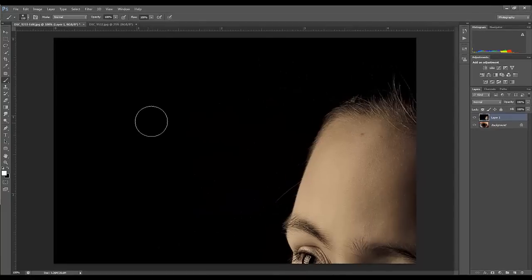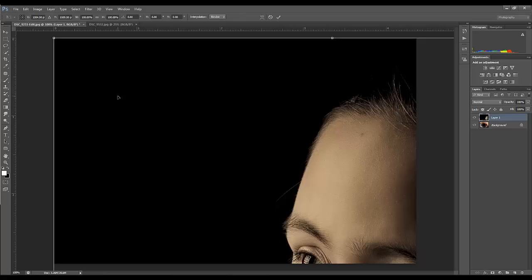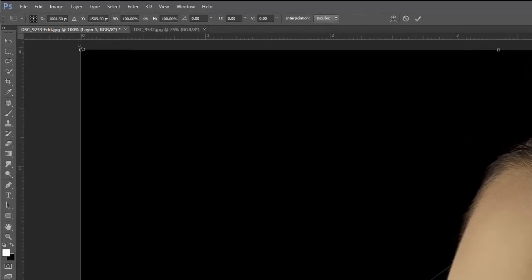All we're going to do is hit Ctrl+T for Transform. We're going to transform that image. Grab that corner—when I hover over this corner, the cursor changes to double points. This means we're going to affect the diagonal.